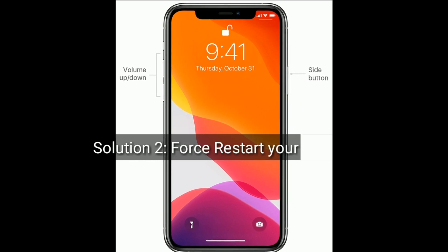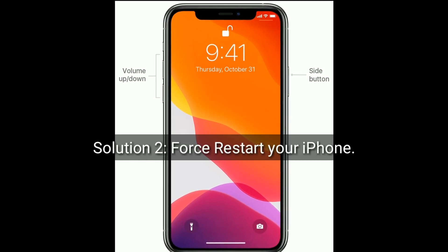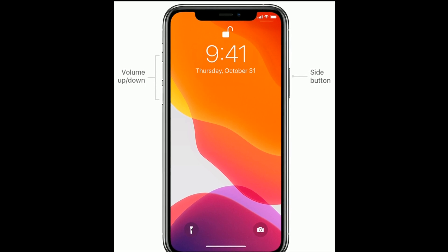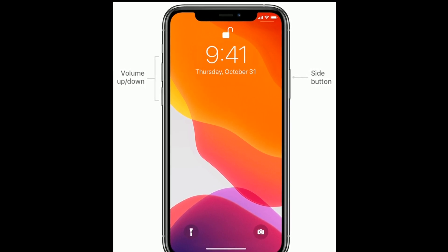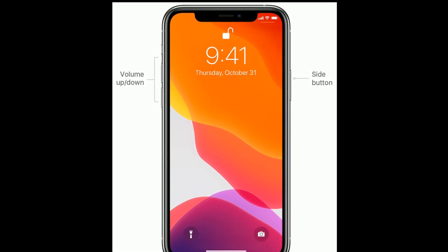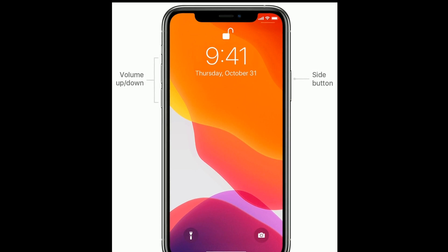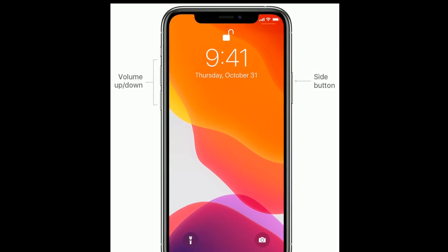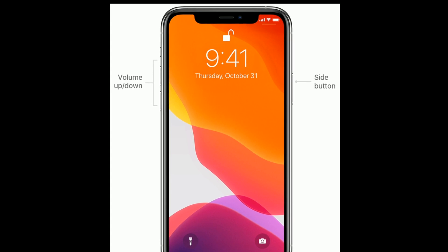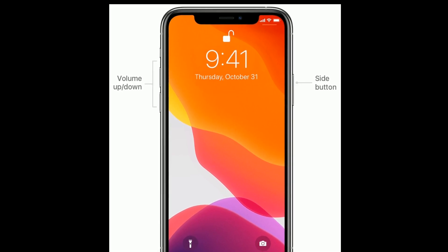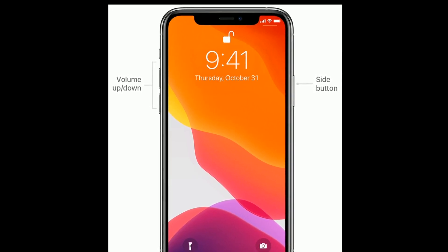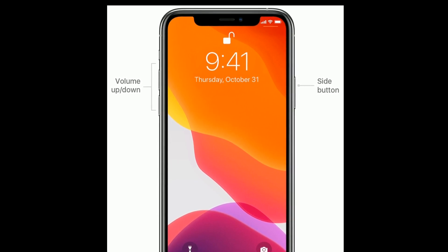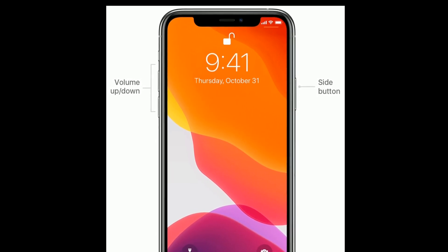Solution 2 is: Restart your iPhone. If you are using iPhone 8, 10, and 11 series, or iPhone SE second generation, then do the following steps to restart. Quickly press and release the volume up button. Next, quickly press and release the volume down button. Finally, press and hold the side button until you see the Apple logo.